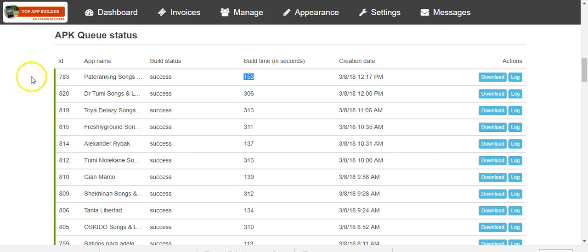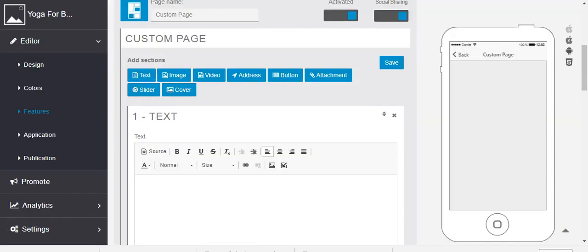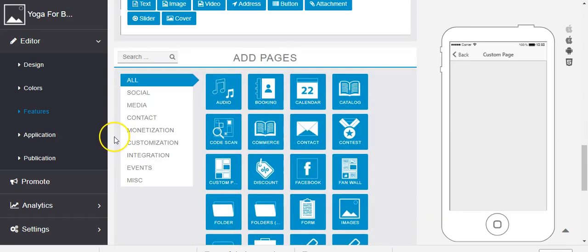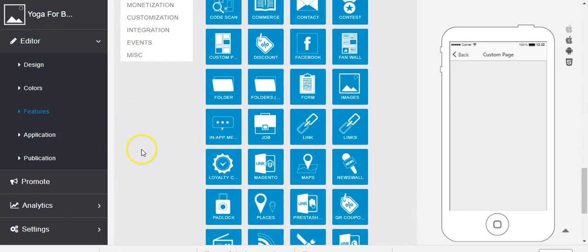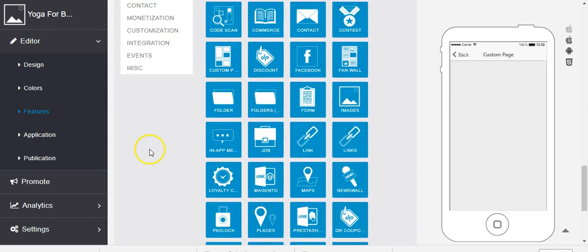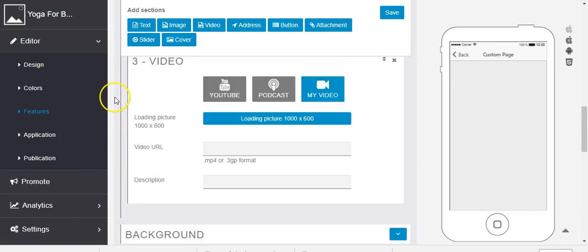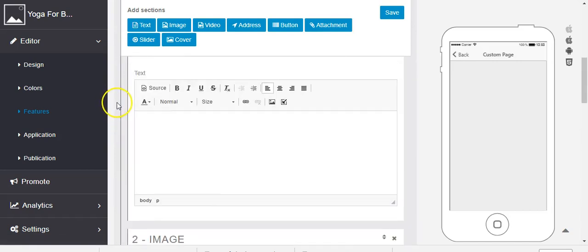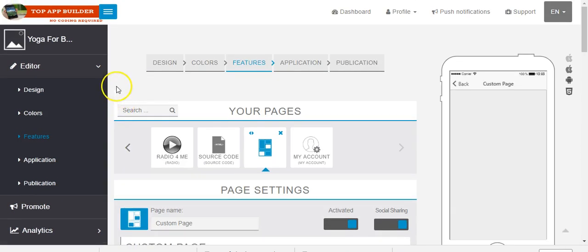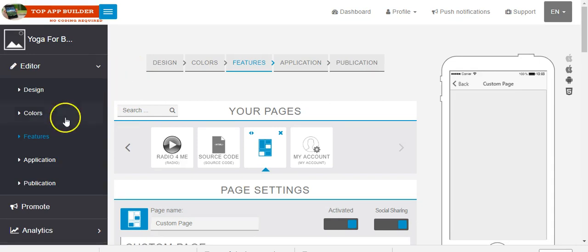As I showed you, it's very easy to do it. So if you are in Seattle Cloud or any other app builder, you can move to this app builder and run your app business. Thank you.